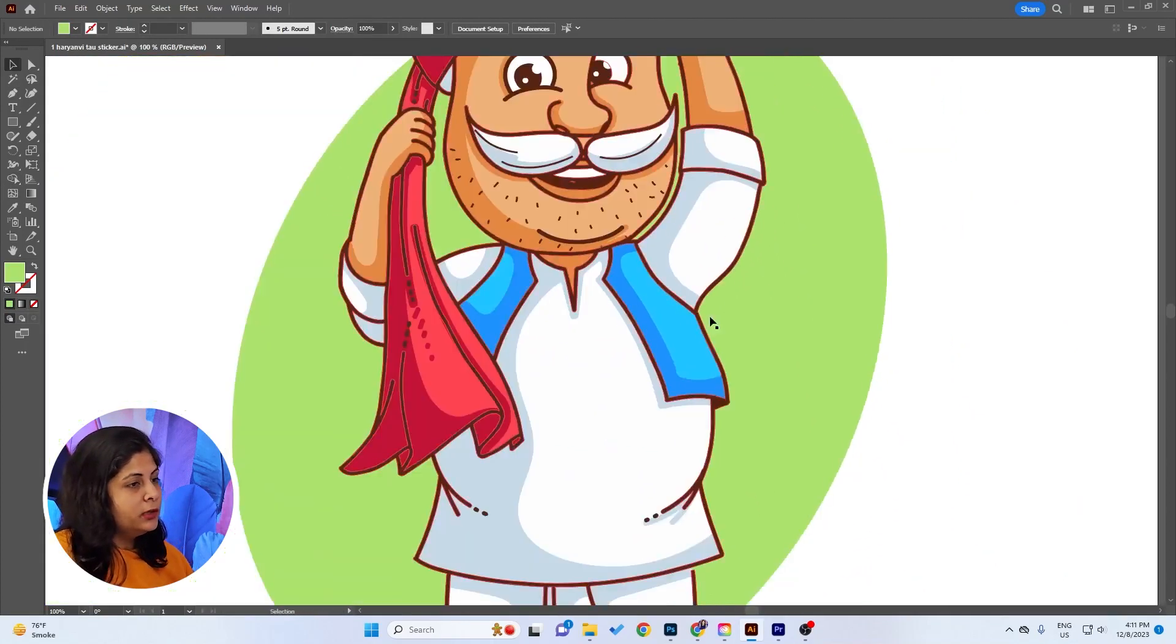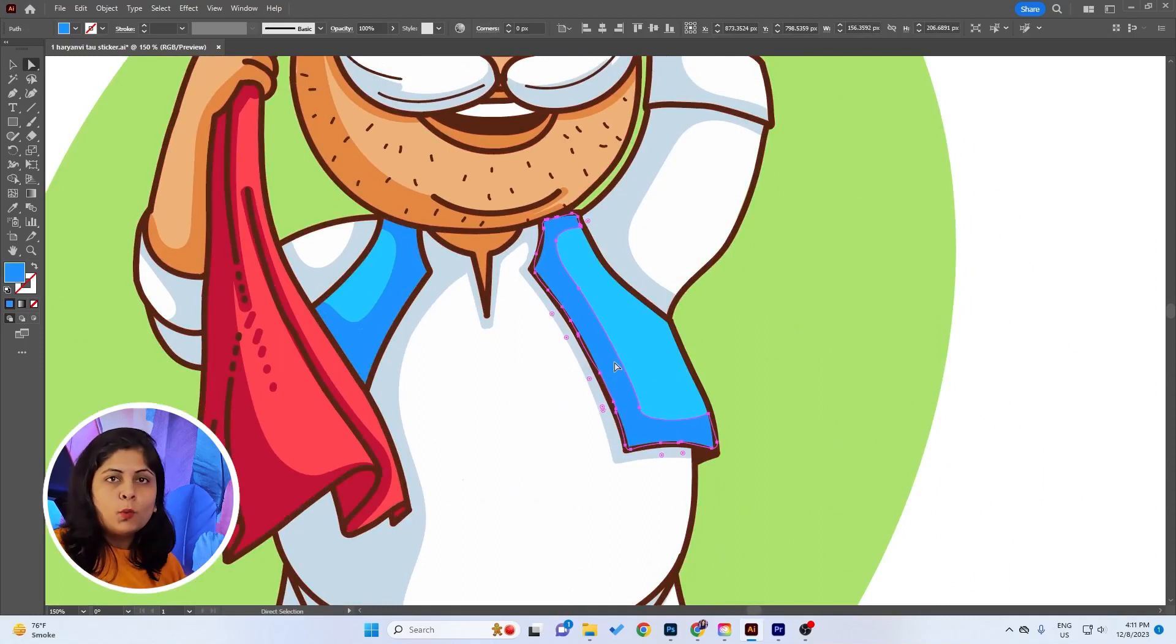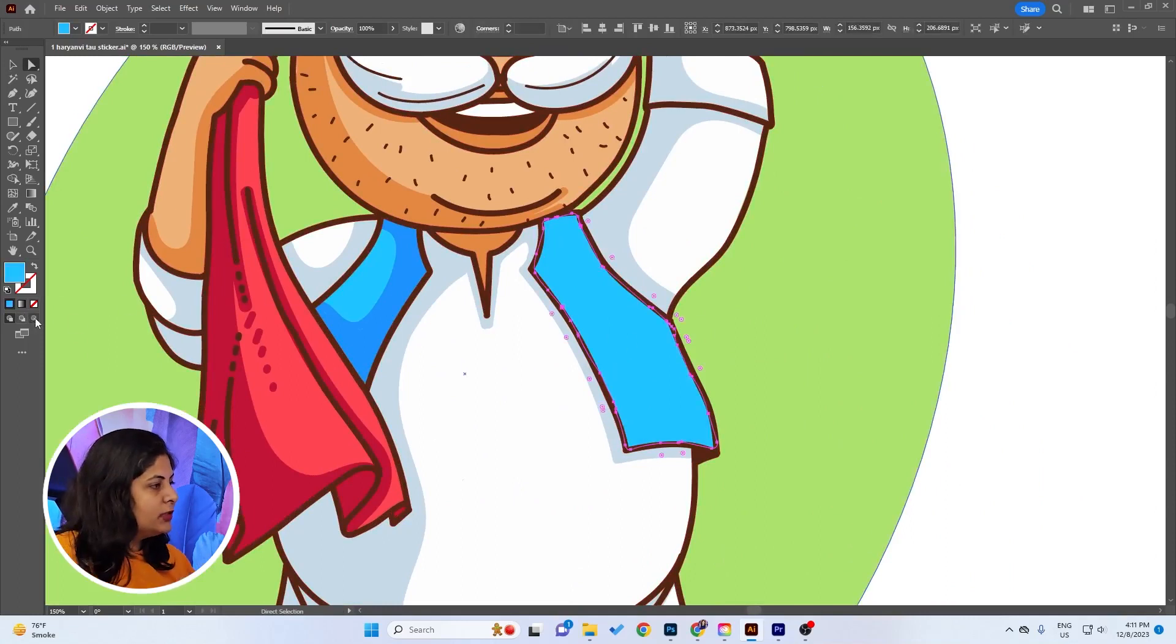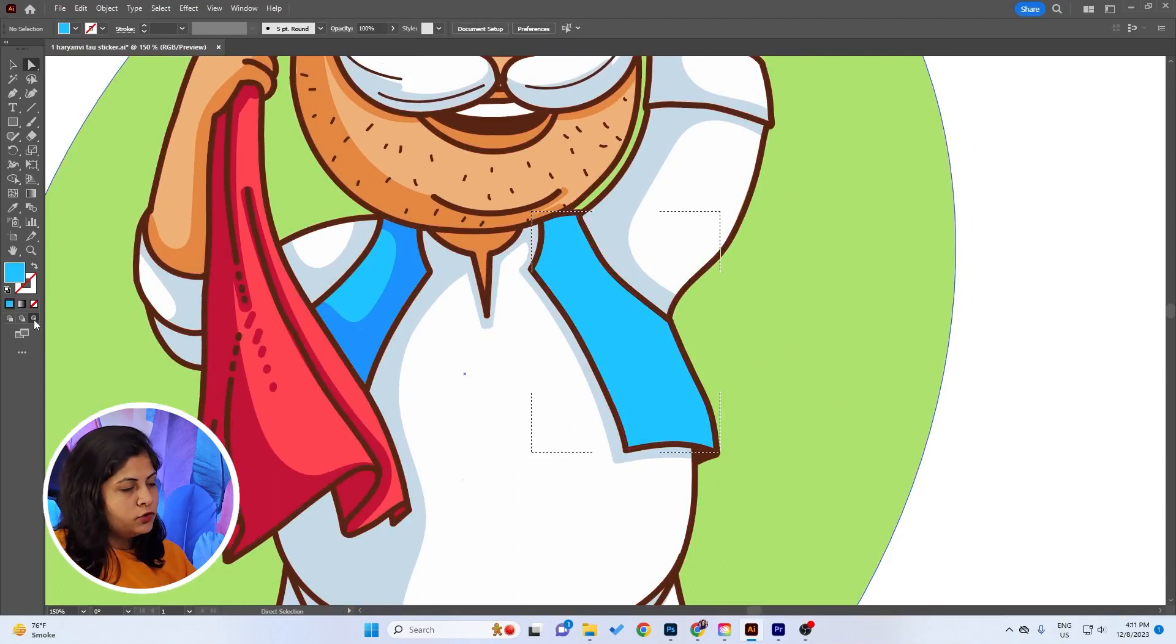So what you can actually do is select this shape on which you want to add the shadow, click on this tiny button that says Draw Inside. Now start drawing, and it will be drawn automatically in this shape no matter wherever you draw.